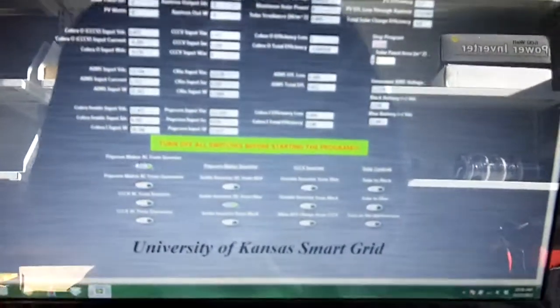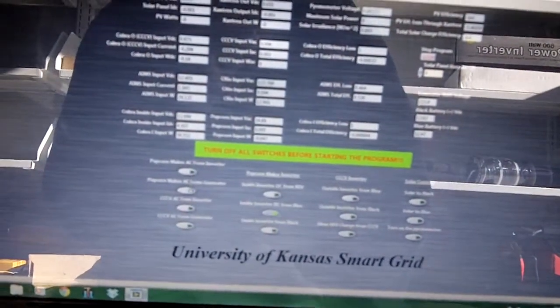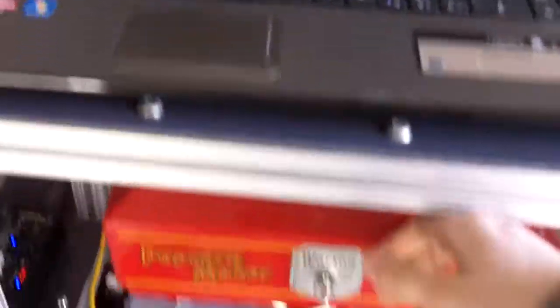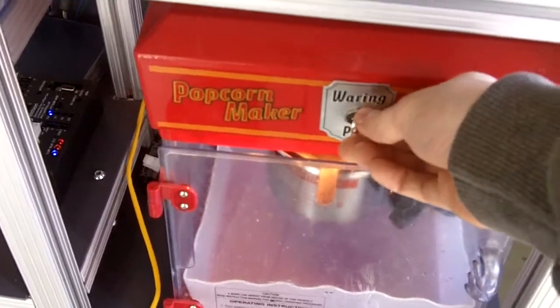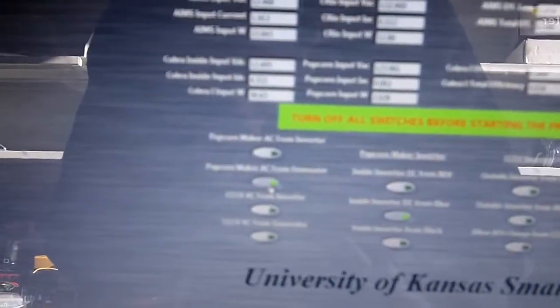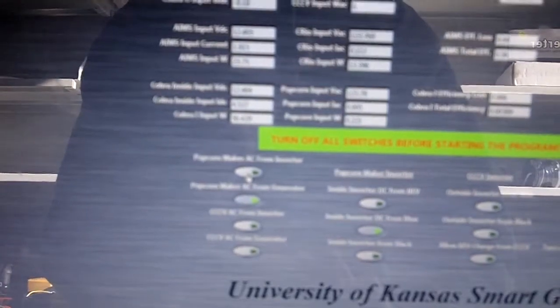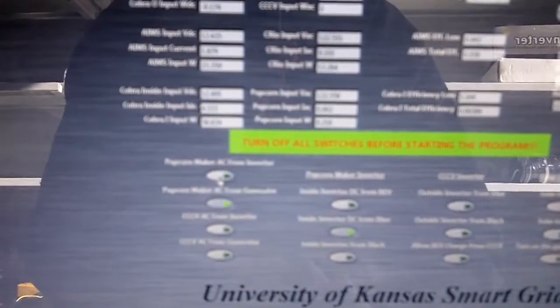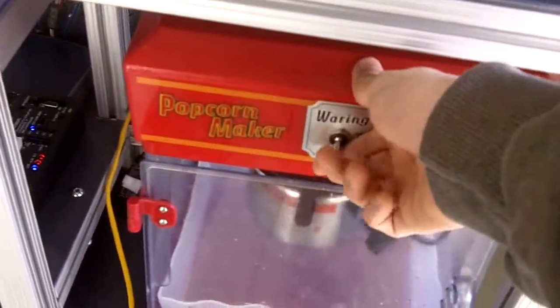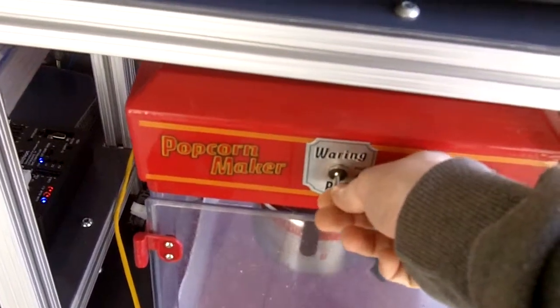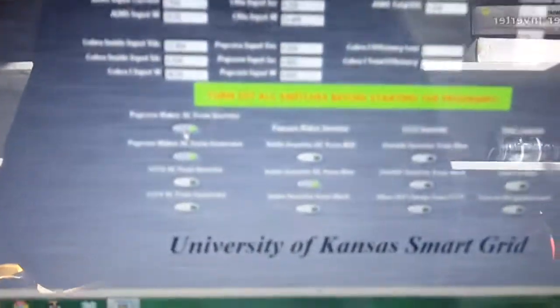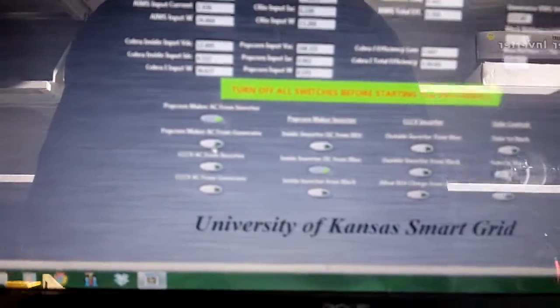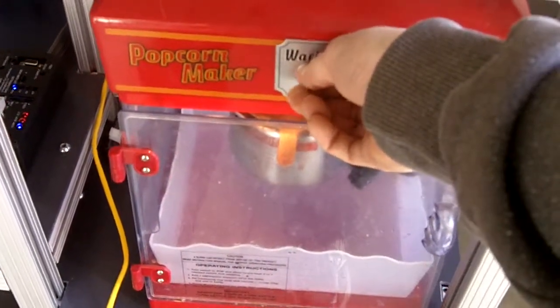If we would like to use the generator power for the popcorn maker, simply turn off the inverter, turn on the generator. Once again, we have power to our popcorn maker. Now, one thing that you should note is that we have two switches. We can either go from the generator or the inverter for the popcorn maker. If both of these switches are on, the popcorn maker will not get power. This is a safety mechanism to make sure that we don't fry out the inverter. But of course, once you turn one of them off, now we're getting power from the inverter again. And there's our popcorn maker.